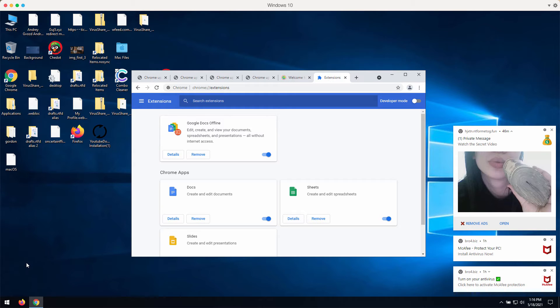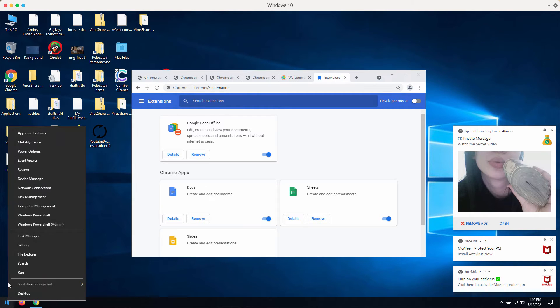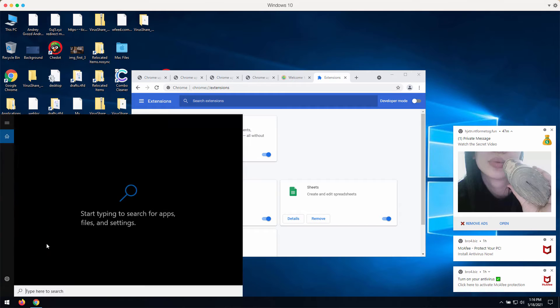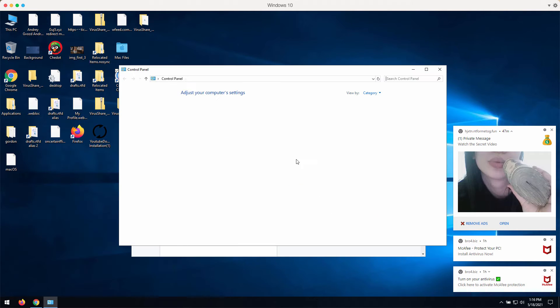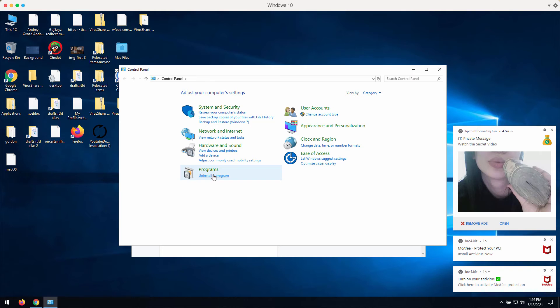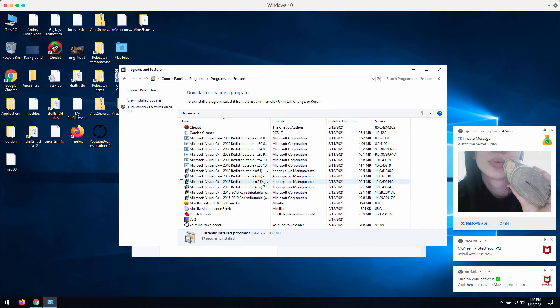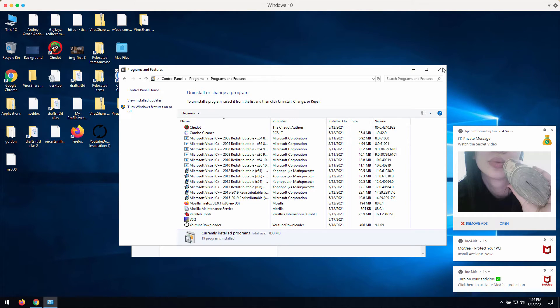I also recommend you to research your currently available programs in the control panel. If you find some items that are indeed suspicious, remove them immediately.